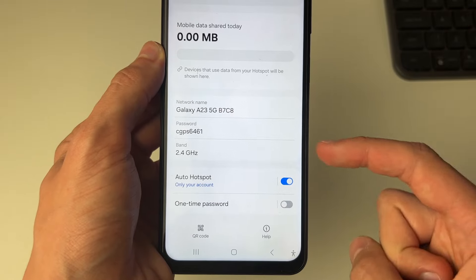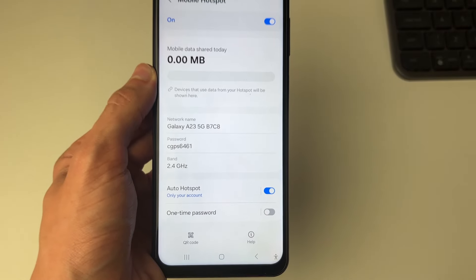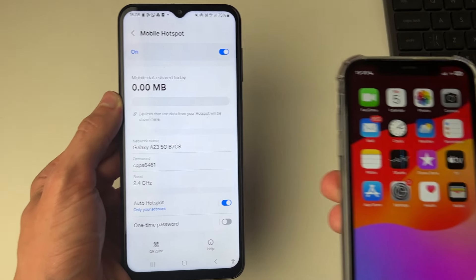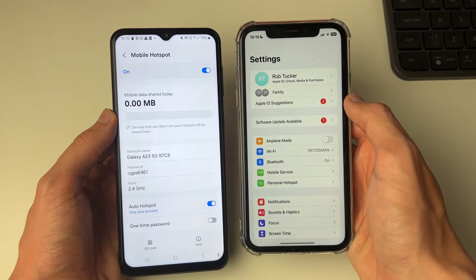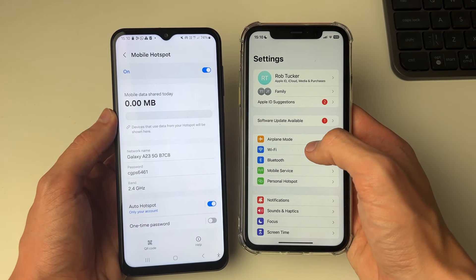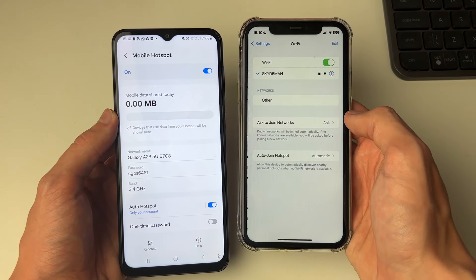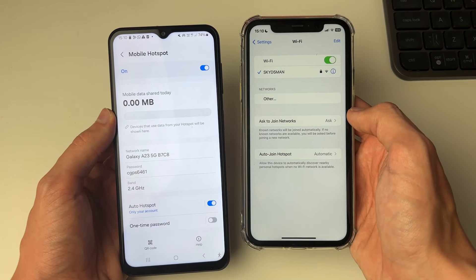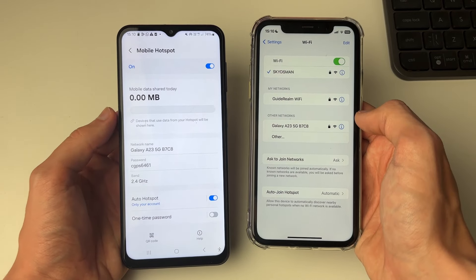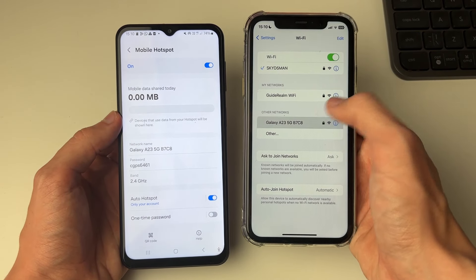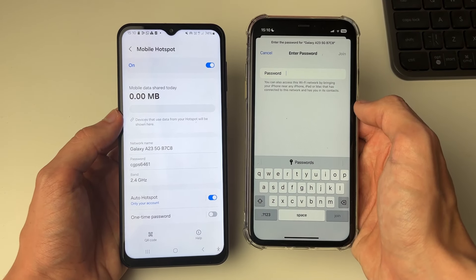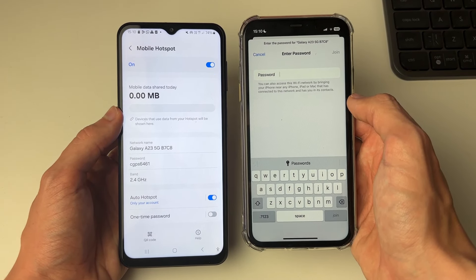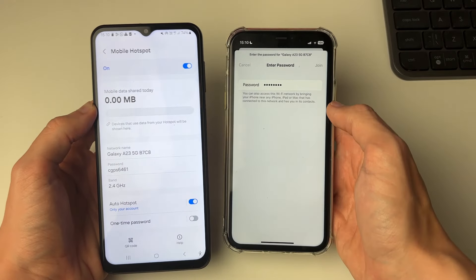You can go into the network name and the password. Then come on to the other phone, open up the settings and go into Wi-Fi. We can look for the network name — here's the network, we can see the names match. All we need to do is enter in the password, press Join, and that's it.